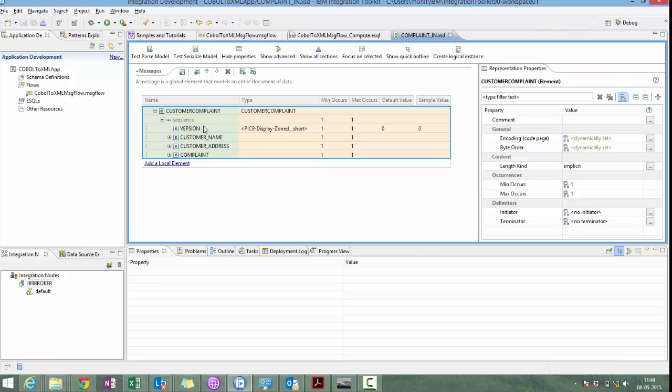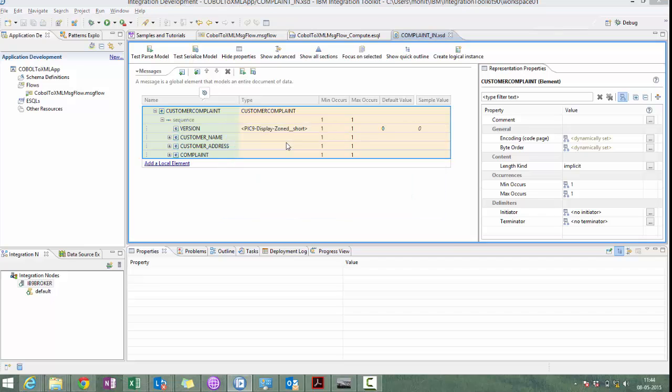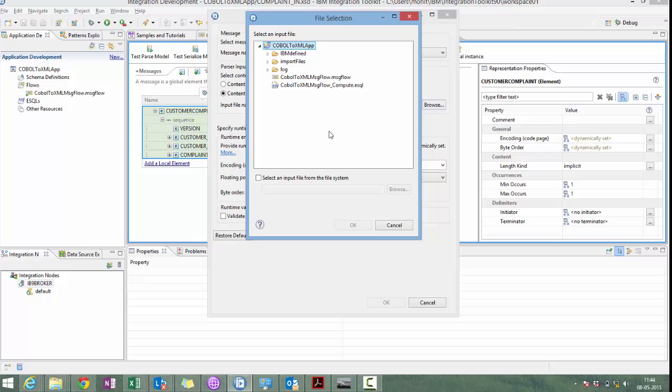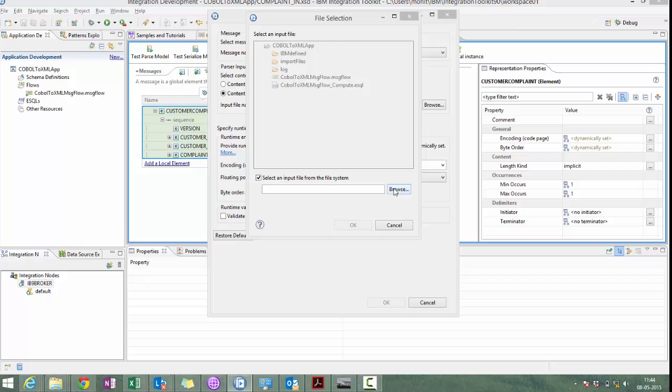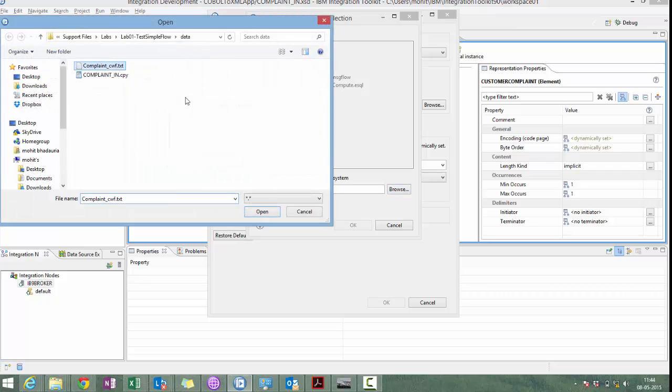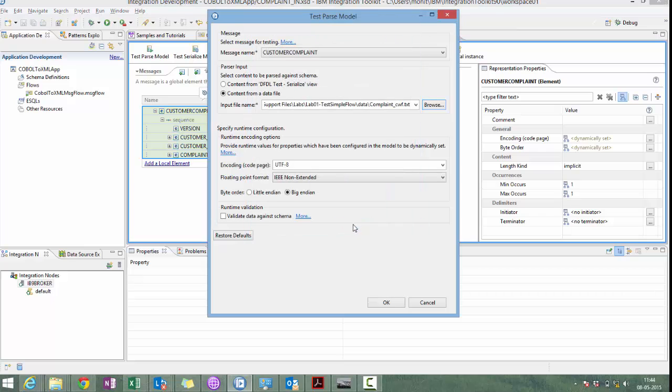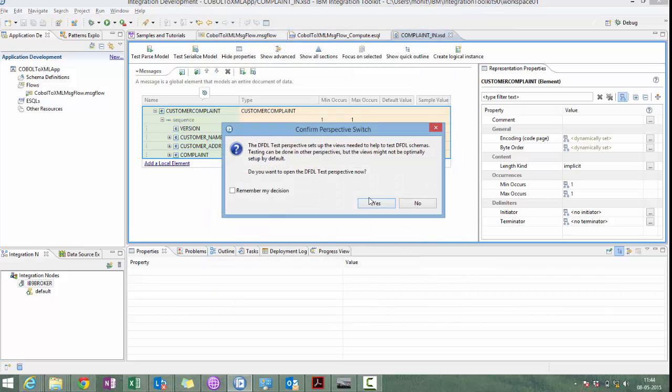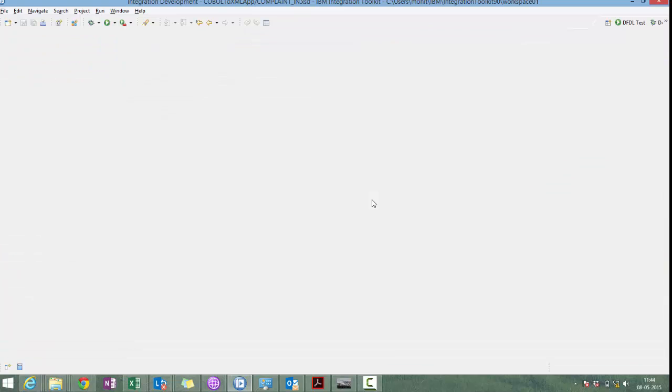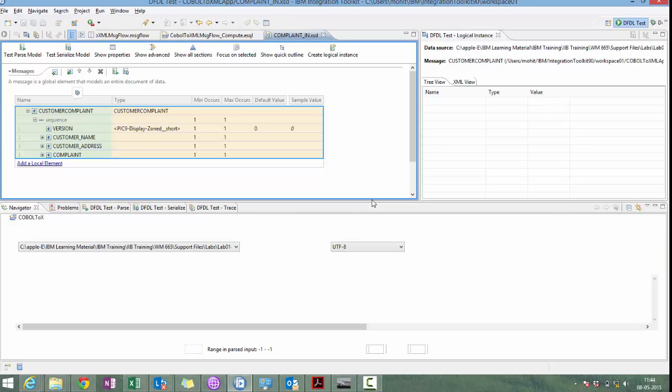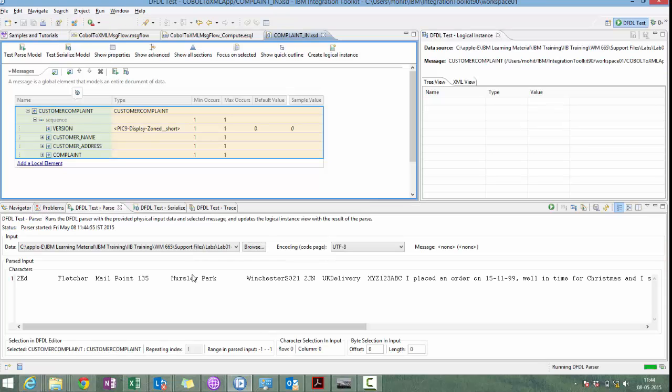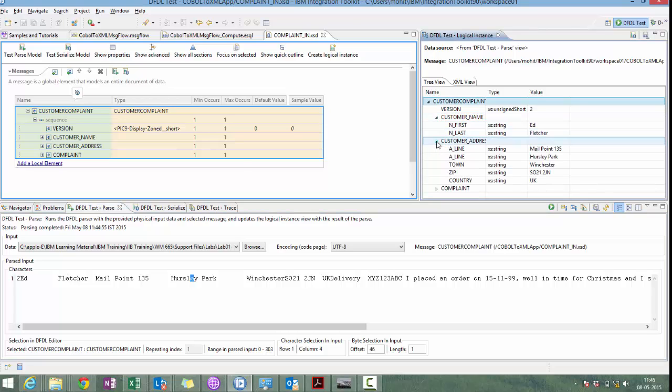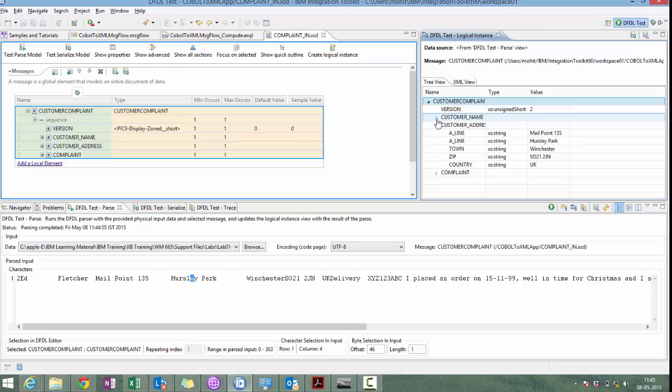With the help of DFDL parser, we are able to create schema file for COBOL message. Let's test this message to content from a data file. There is no error. And we are able to parse successfully COBOL message to message tree.